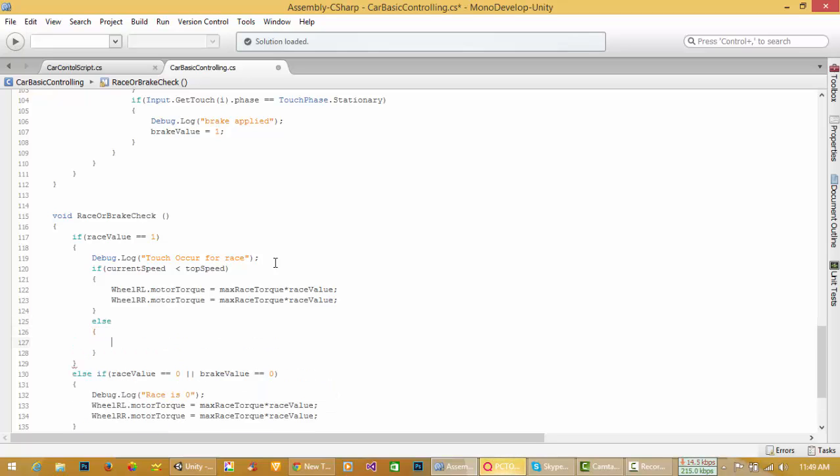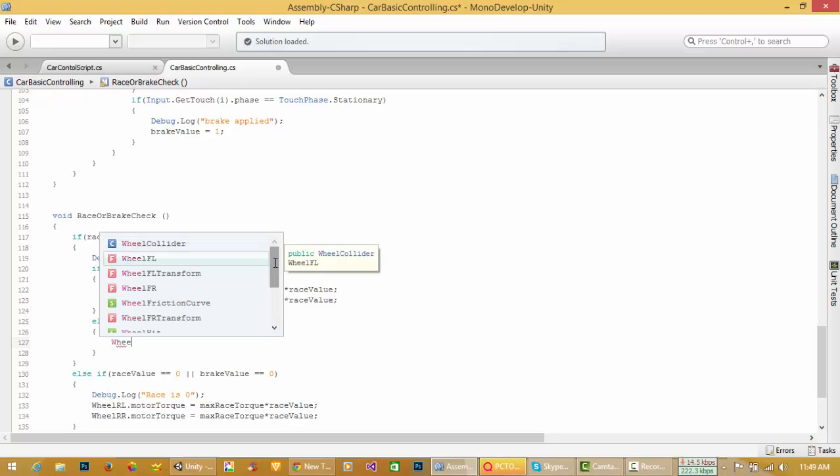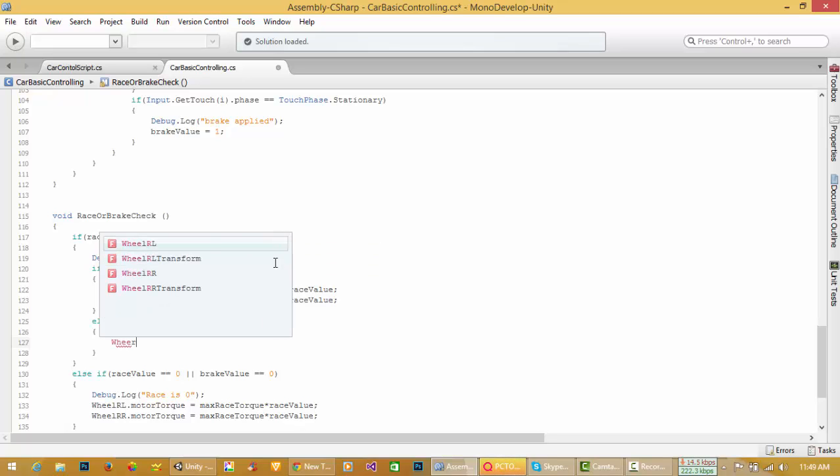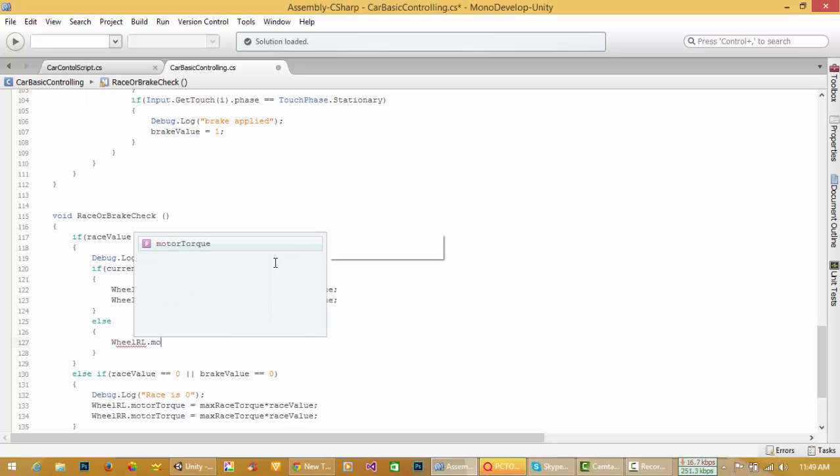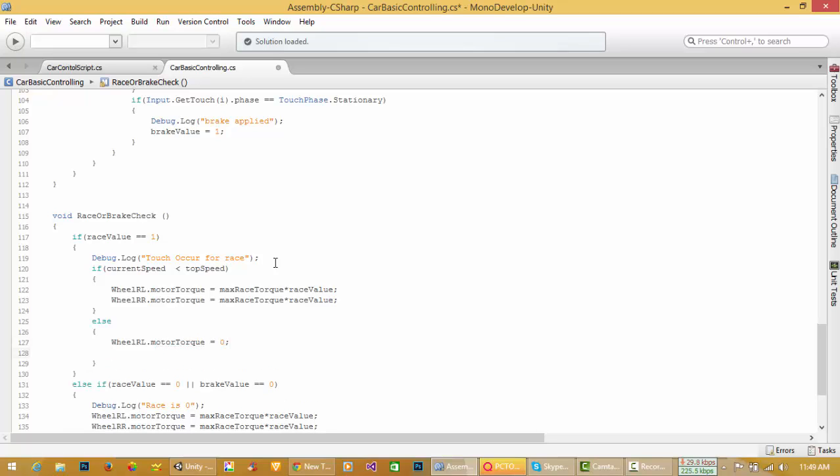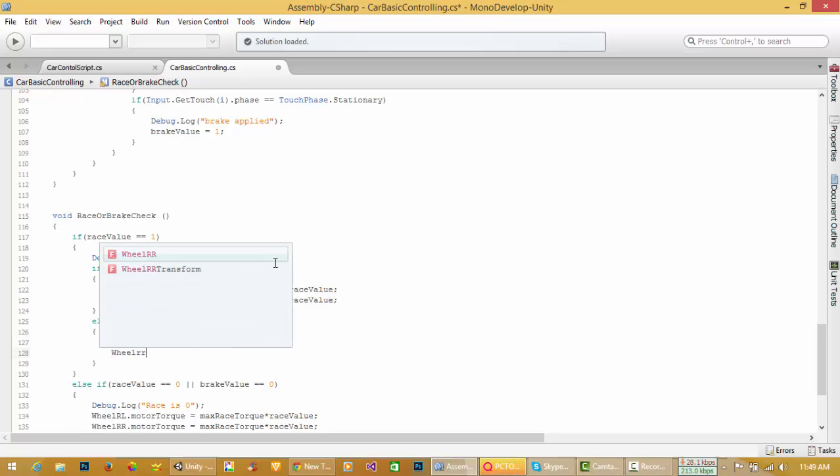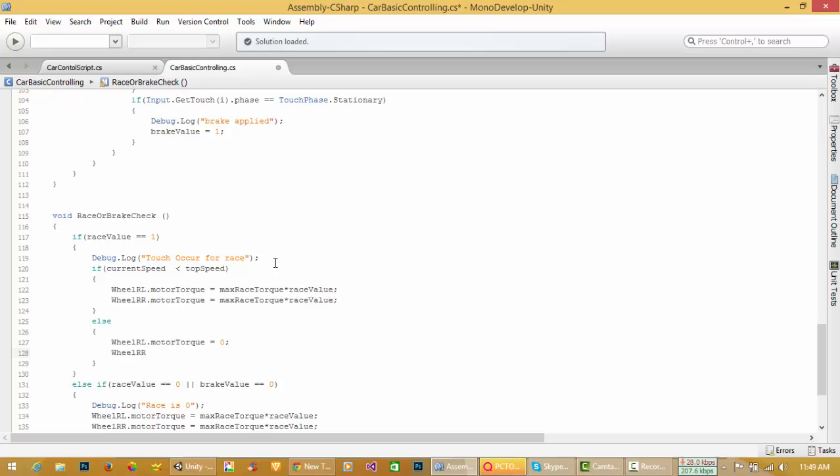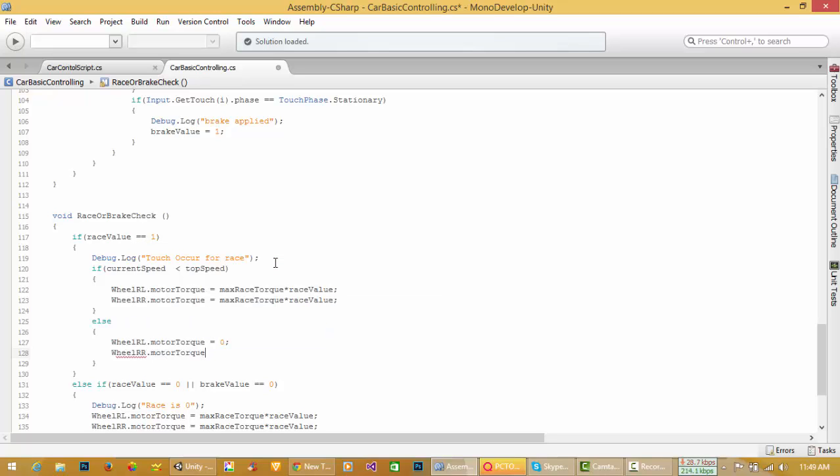Else we have to set wheel RL dot motor torque equal to zero, and wheel RR dot motor torque equal to zero.